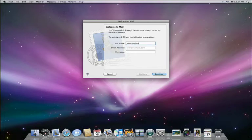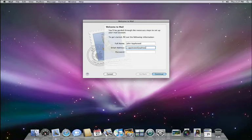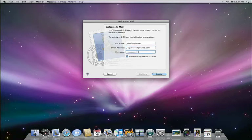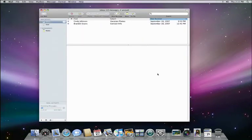If you are using .Mac, Yahoo Plus, Google Gmail, or other popular email systems, you simply type in your name, email address, and password. Then click Create, and mail does the rest.